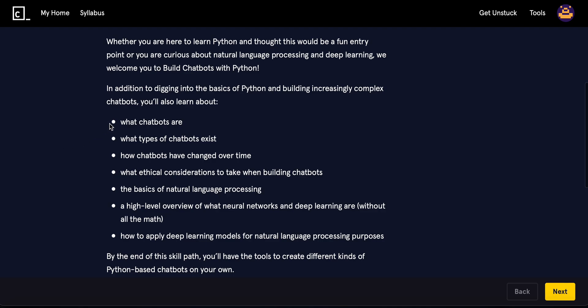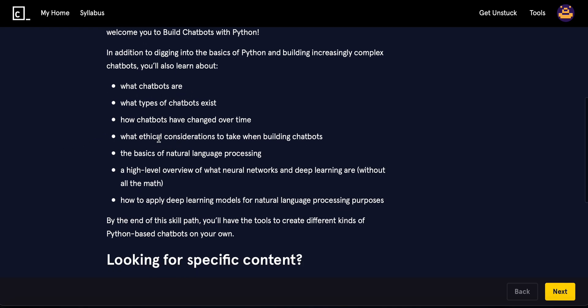We're going to learn what chatbots are, what type of chatbots exist, how chatbots have changed over time, what are the ethical considerations, the basics of natural language processing, a high overall overview of how neural networks work and deep learning without the math, and then how to apply the deep learning models for language processing purposes.